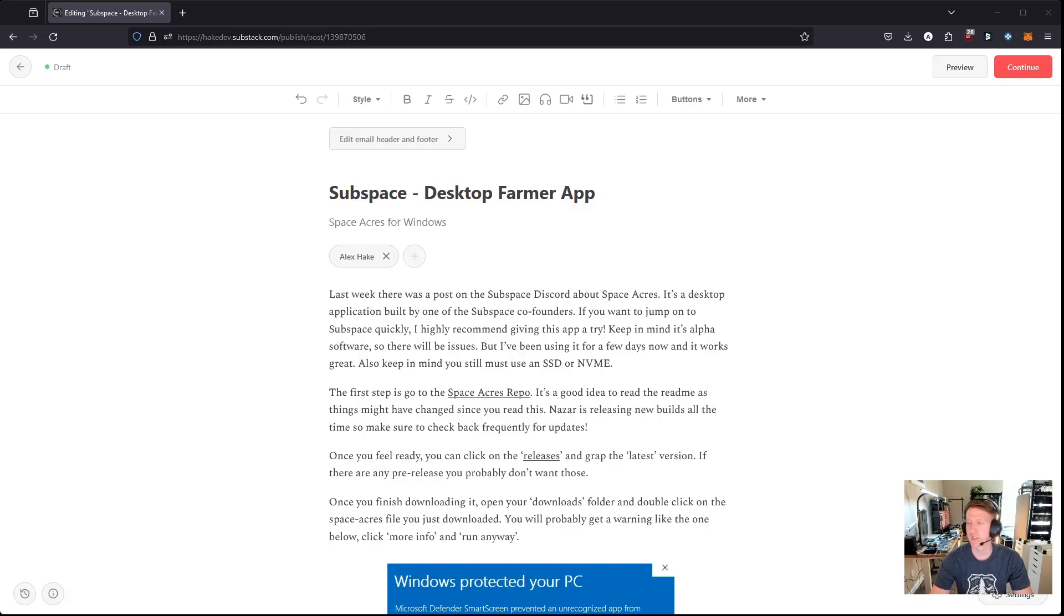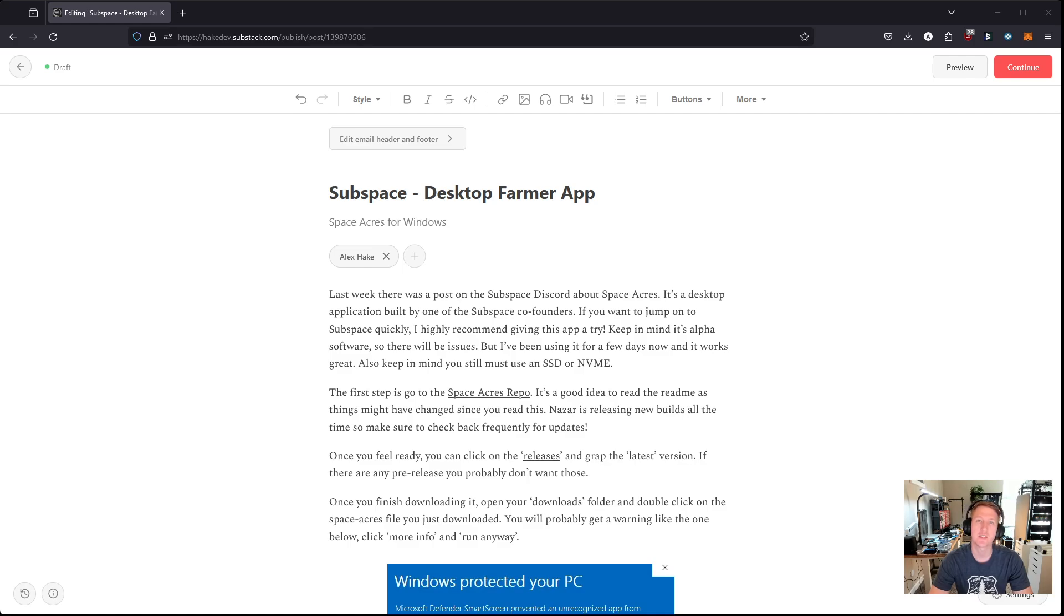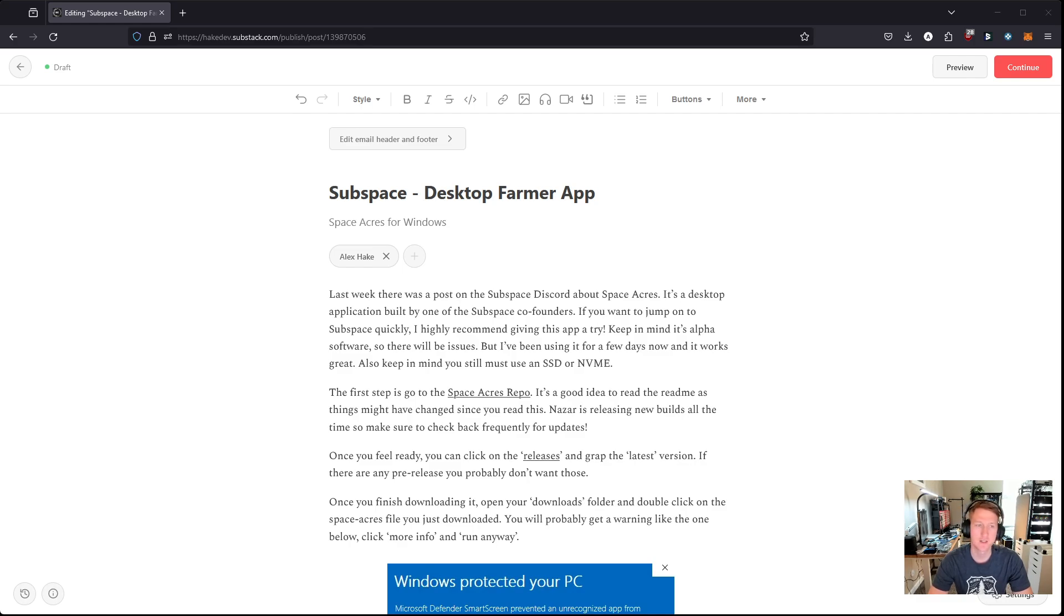Hey everybody, my name is Alex with Hague Hardware, and in this video I'm going to go over Space Acres, which is a desktop farming app for Subspace.